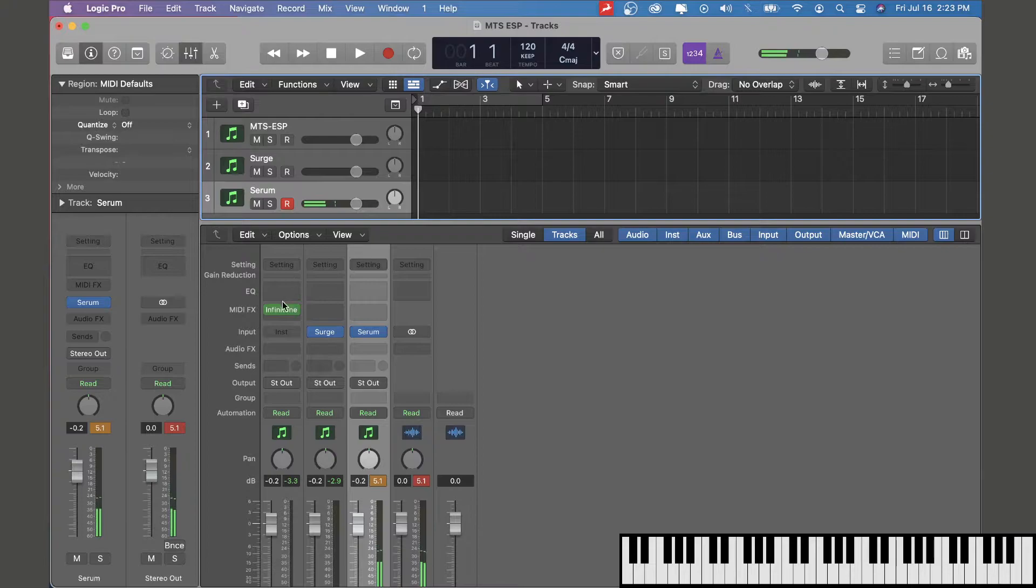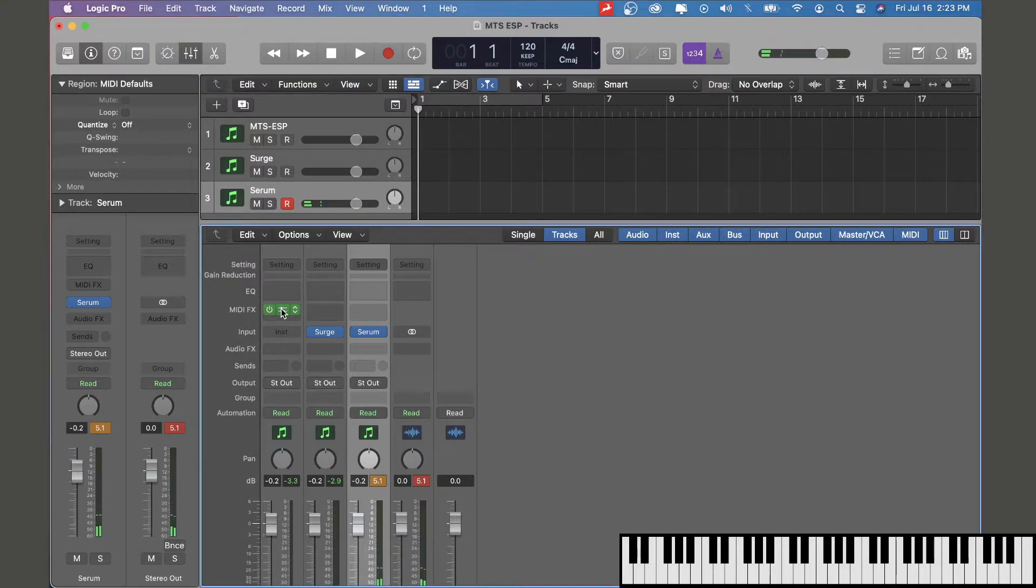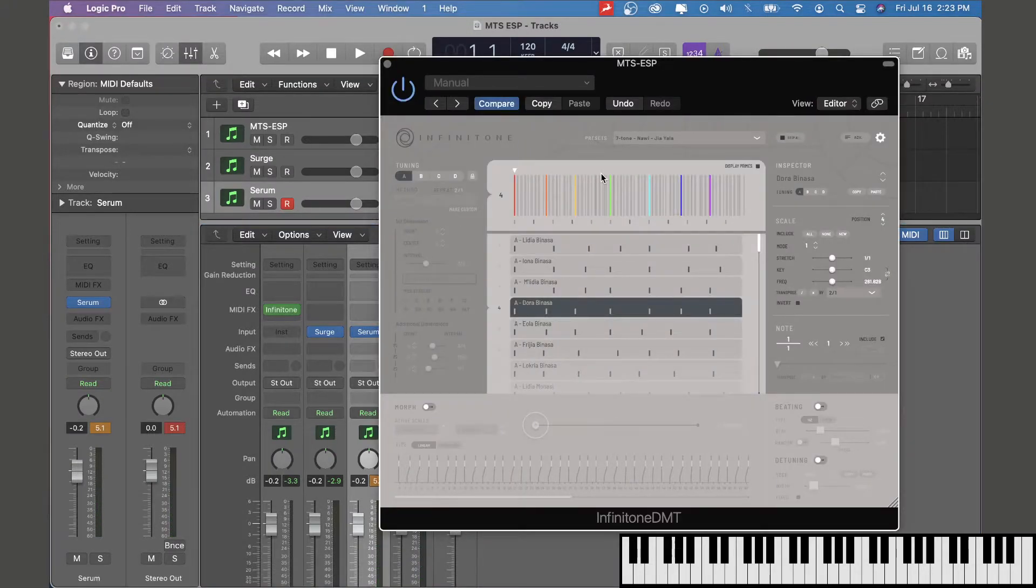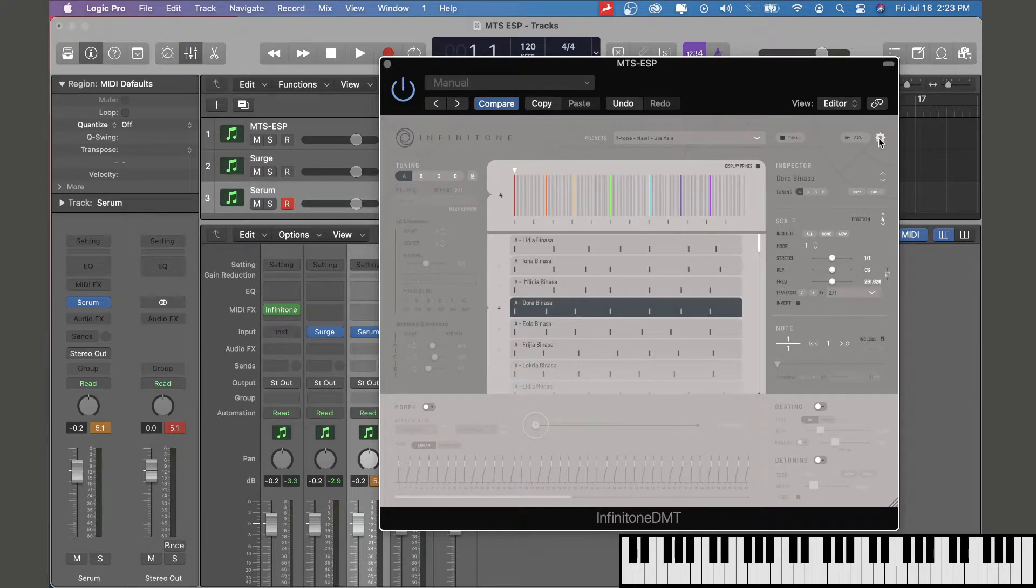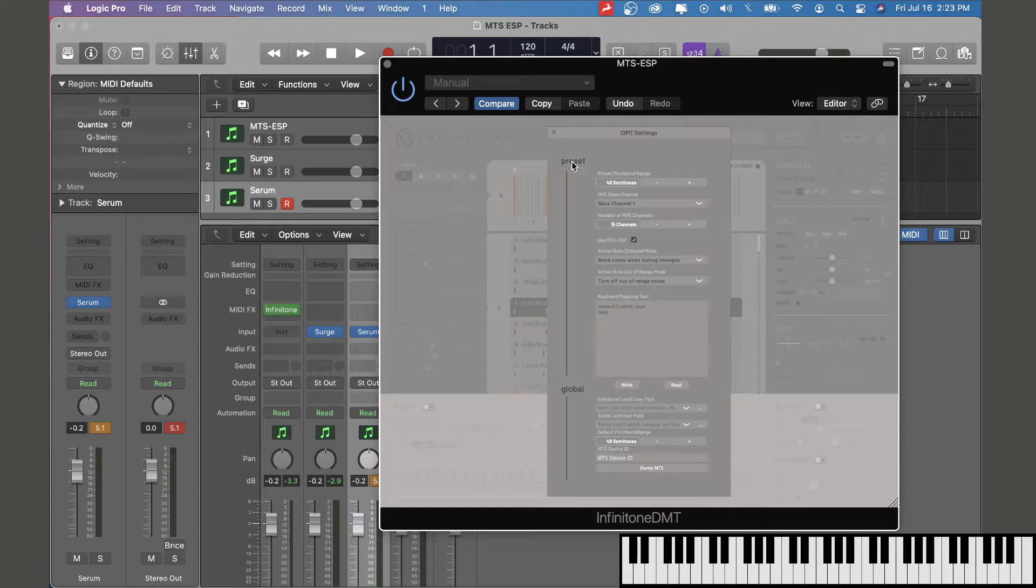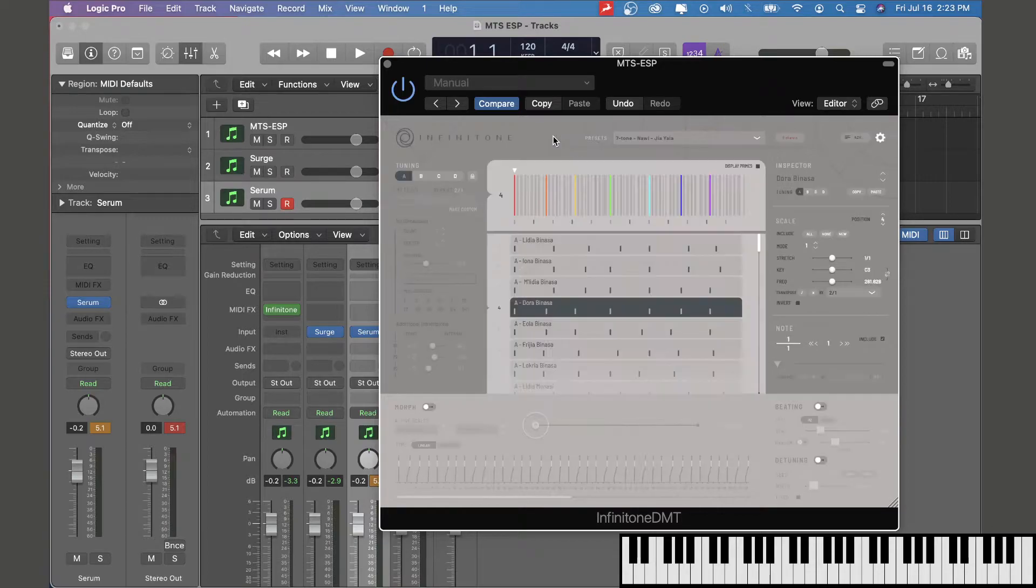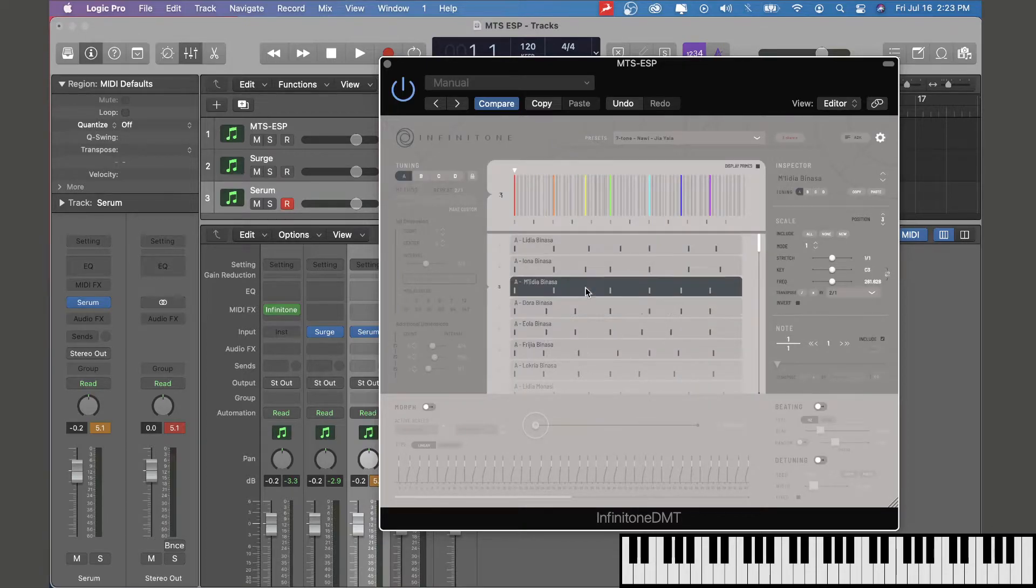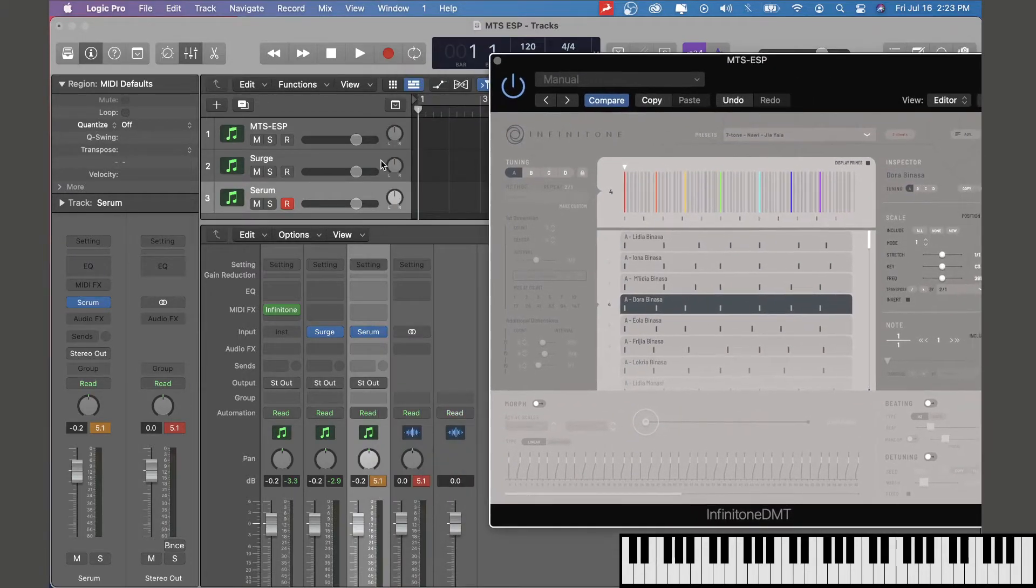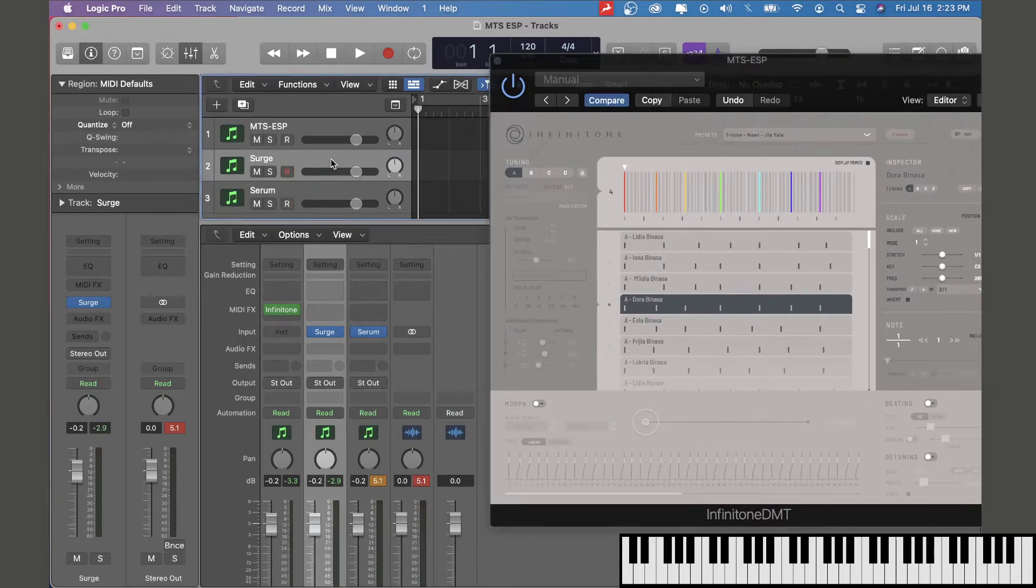Now all we have to do to retune those both instantaneously is reopen Infinitone DMT, go into the settings and select use MTS-ESP. We just select a scale here and it'll automatically send that tuning to both these synths. I'll just play Surge here.